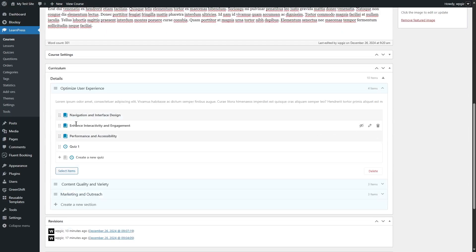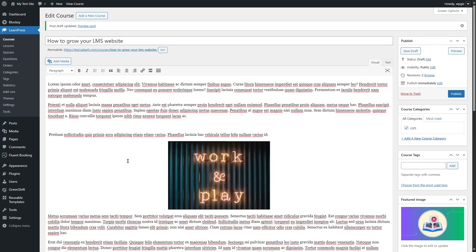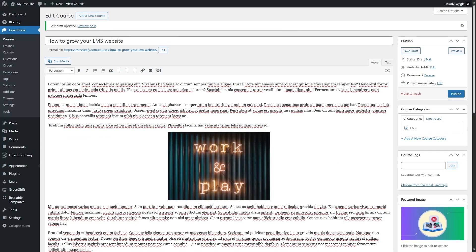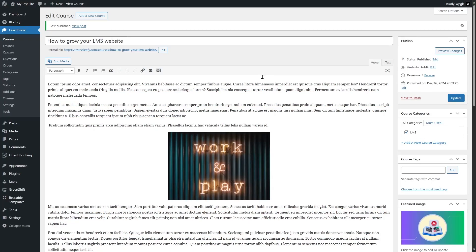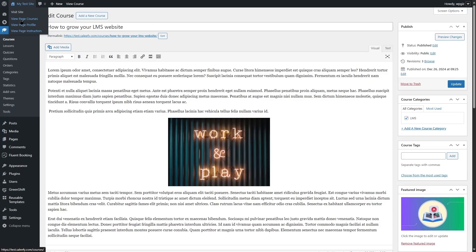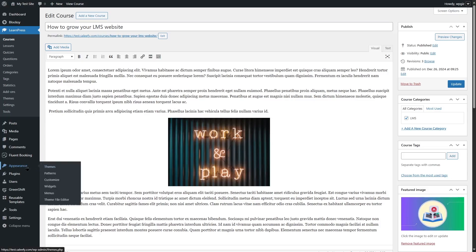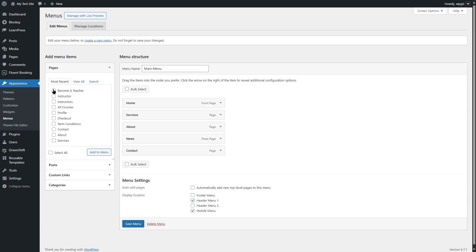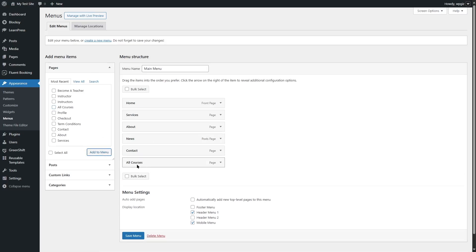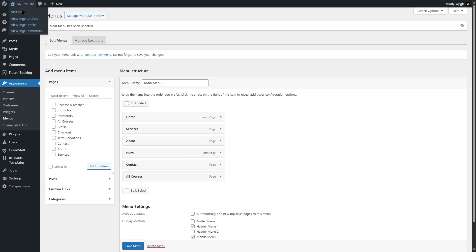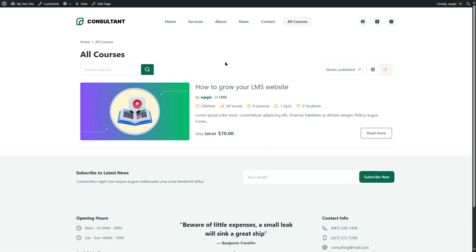We've created a course with multiple lessons and a quiz — that's how you create a standard course in LearnPress. Now everything looks great, so we can hit Publish and the course will be published. Our course has been published. We can view the course page. I want to add the course page to our main menu, so we'll hover over Appearance and click Menus. When you install LearnPress, it adds pages like Become a Teacher/Instructor, All Courses, Profile, and Checkout. We want to add All Courses to our main menu. Click Save Menu — our menu has been saved. Let's visit our site and click All Courses.